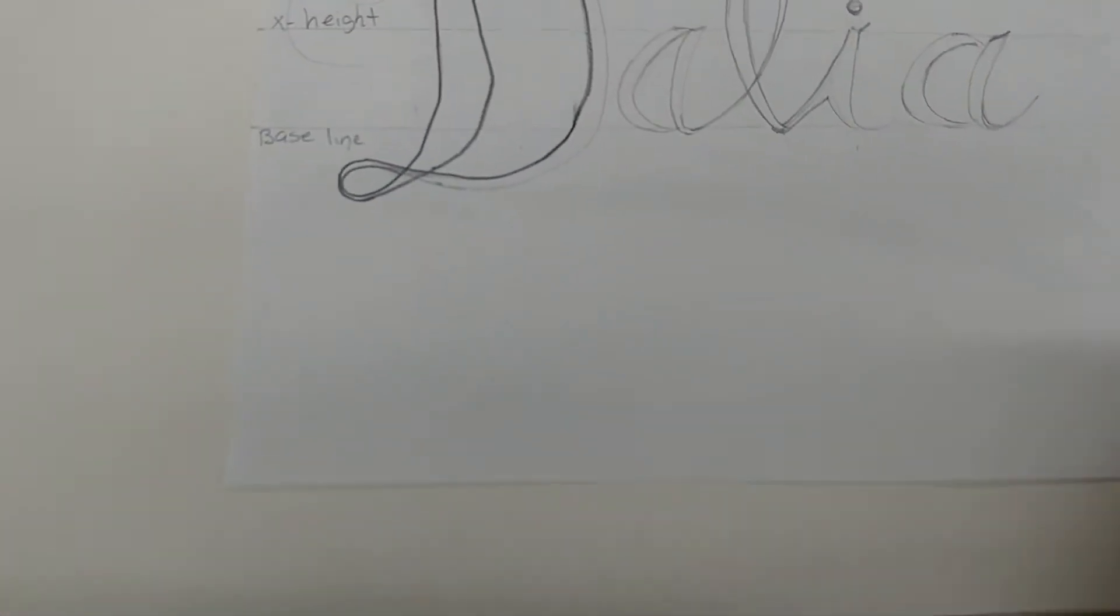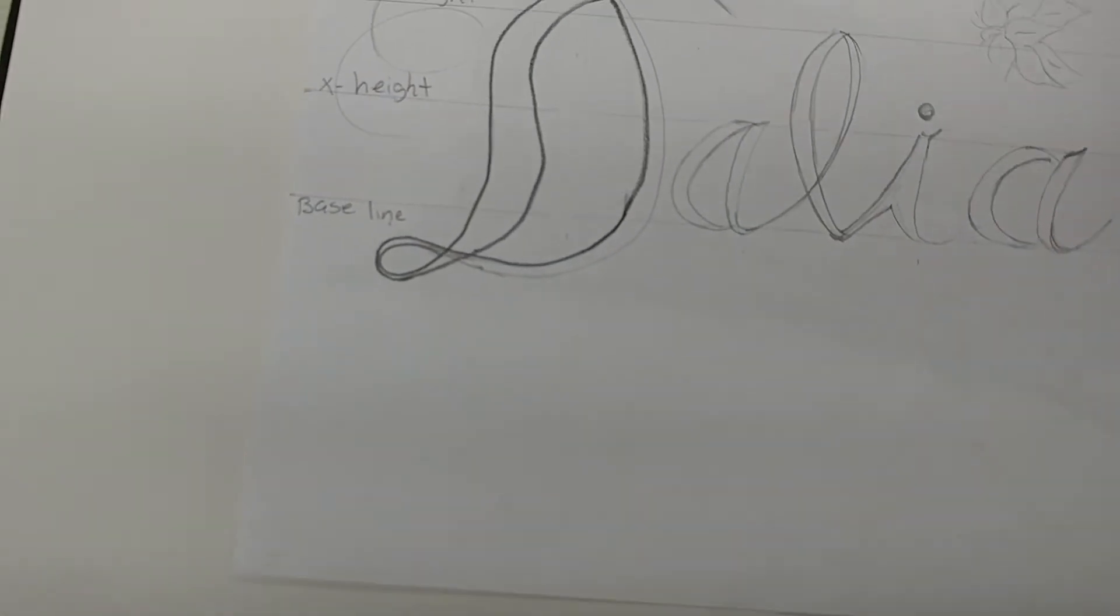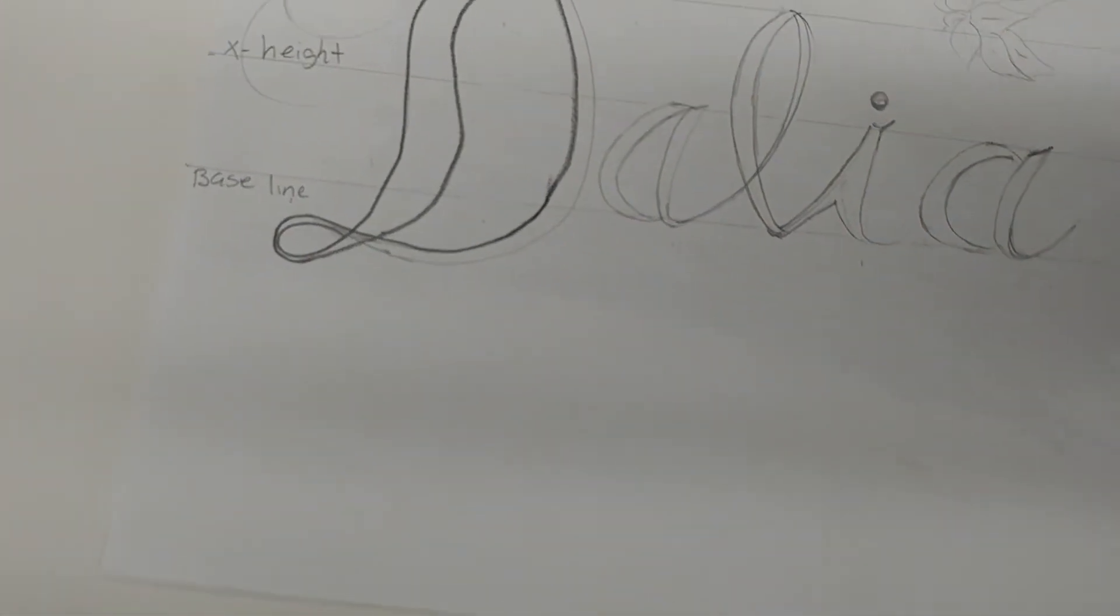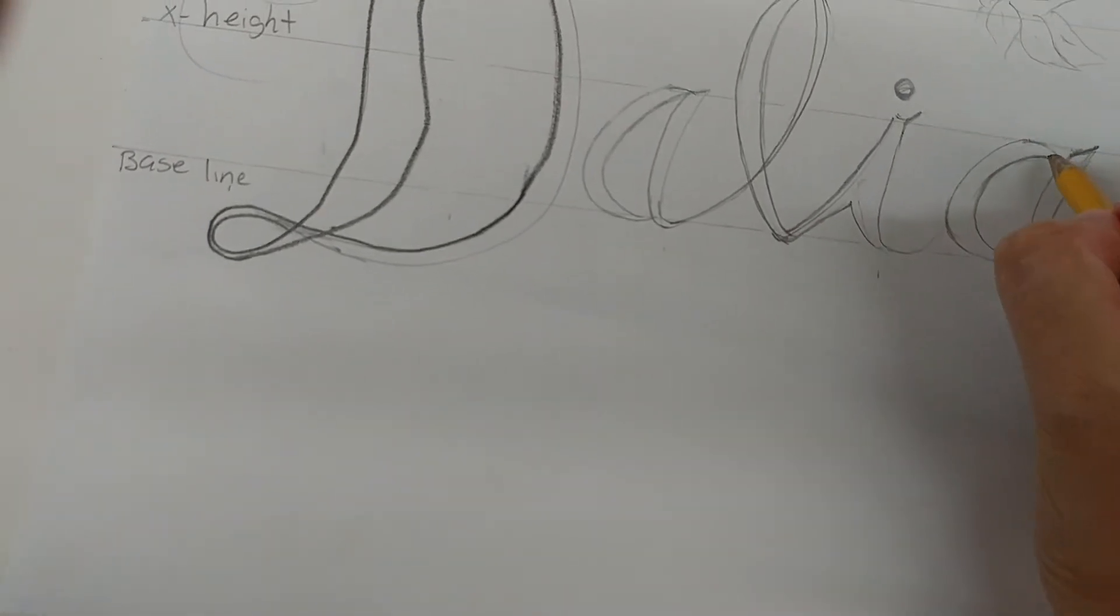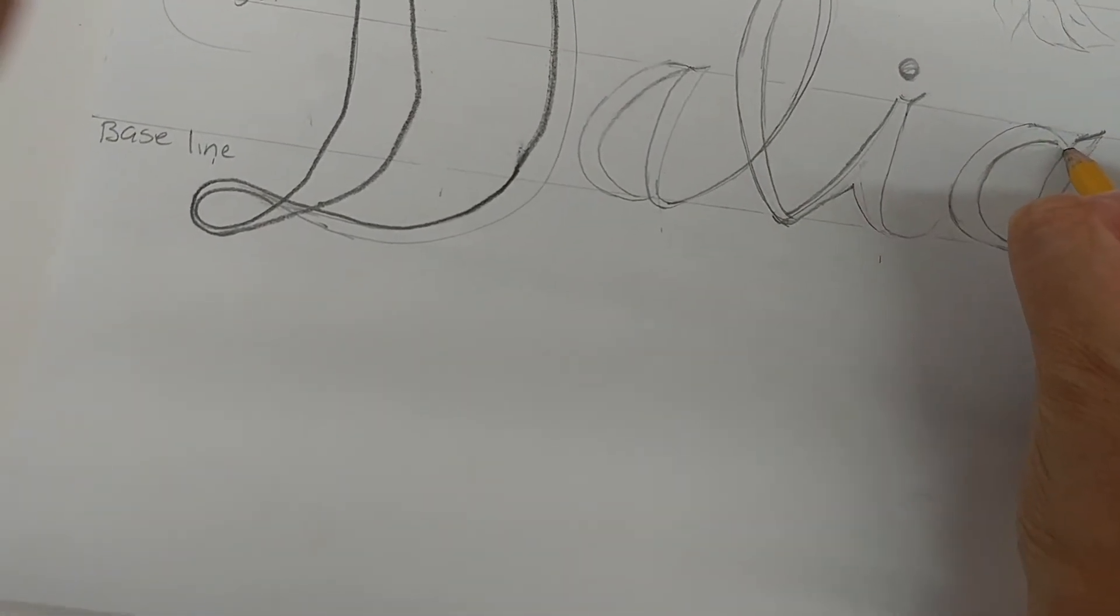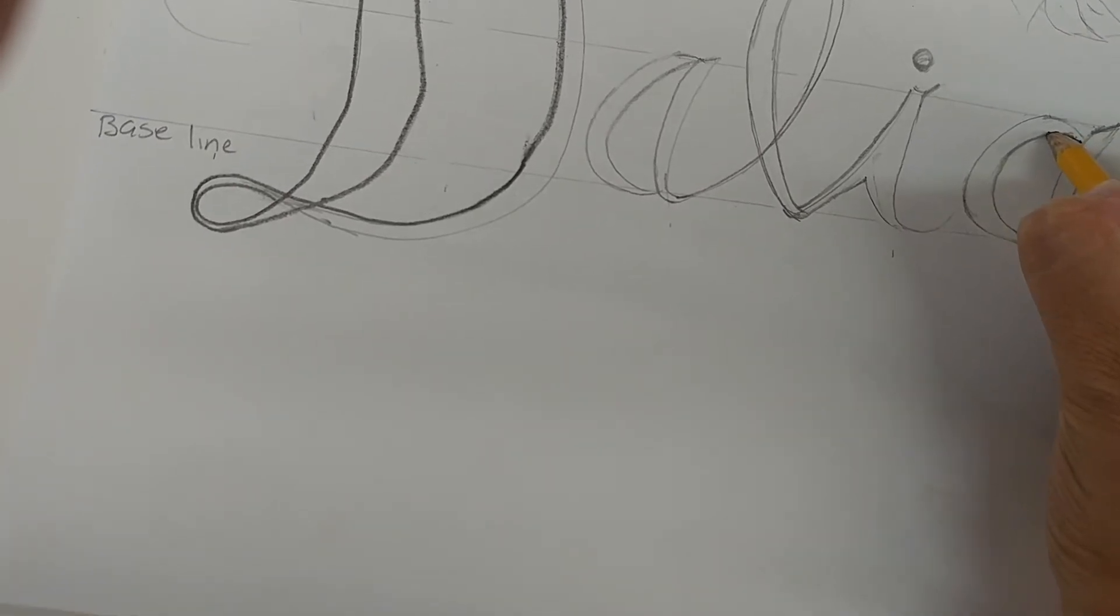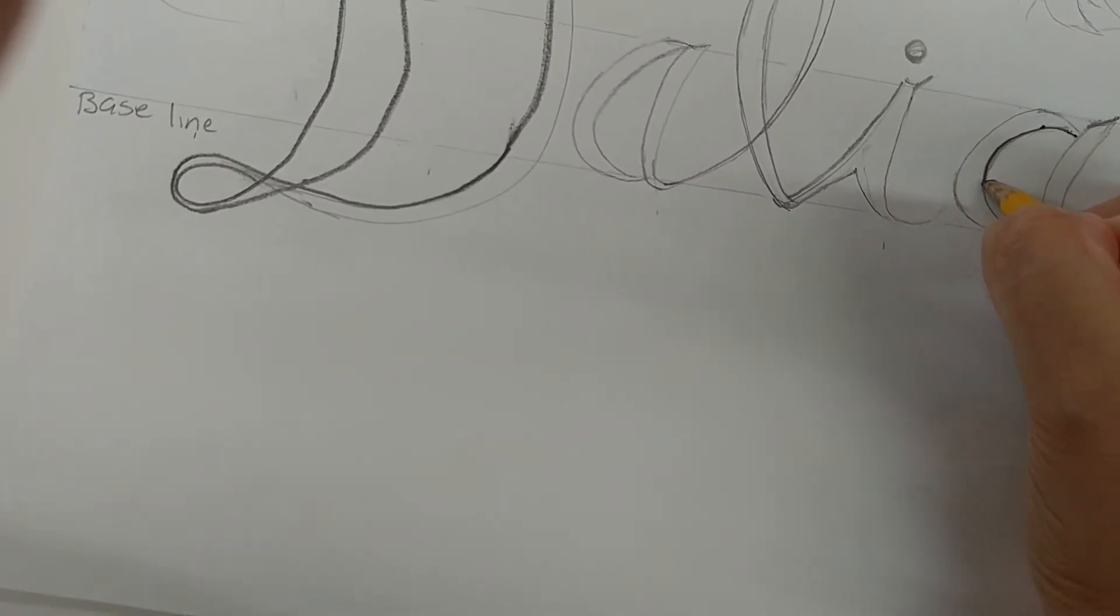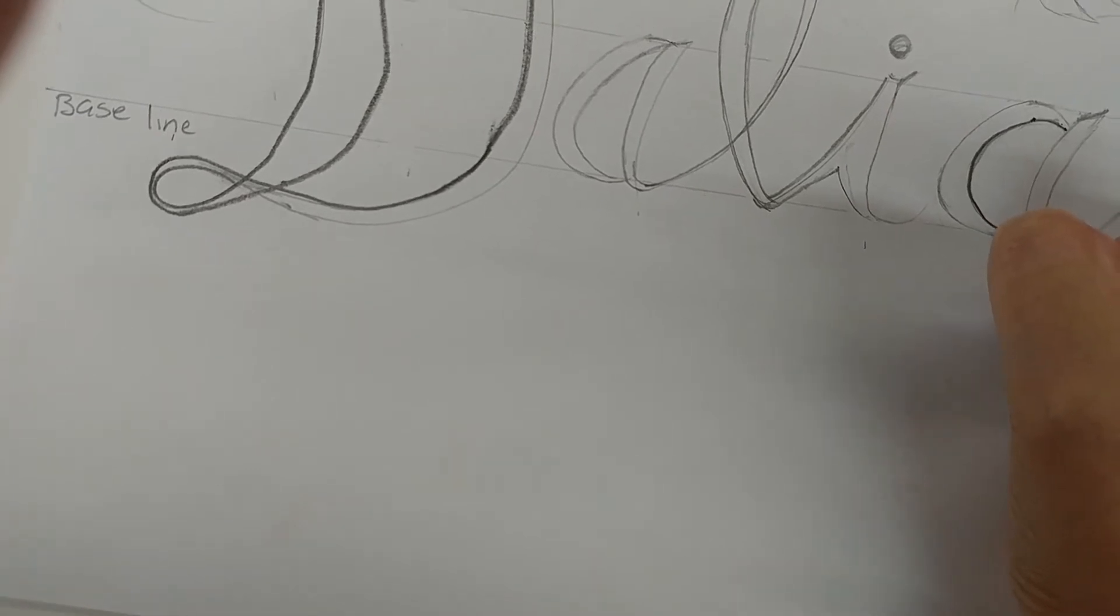You're going to grab a pencil and then you're going to go over the lines carefully. Try to make it as straight as you can that way you can leave a print.